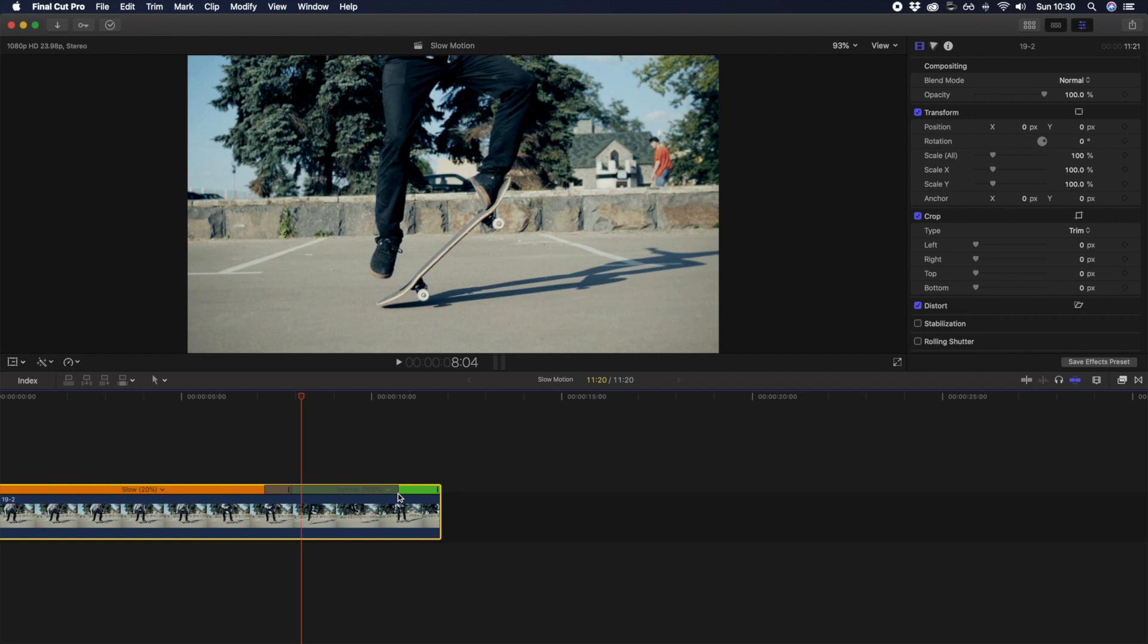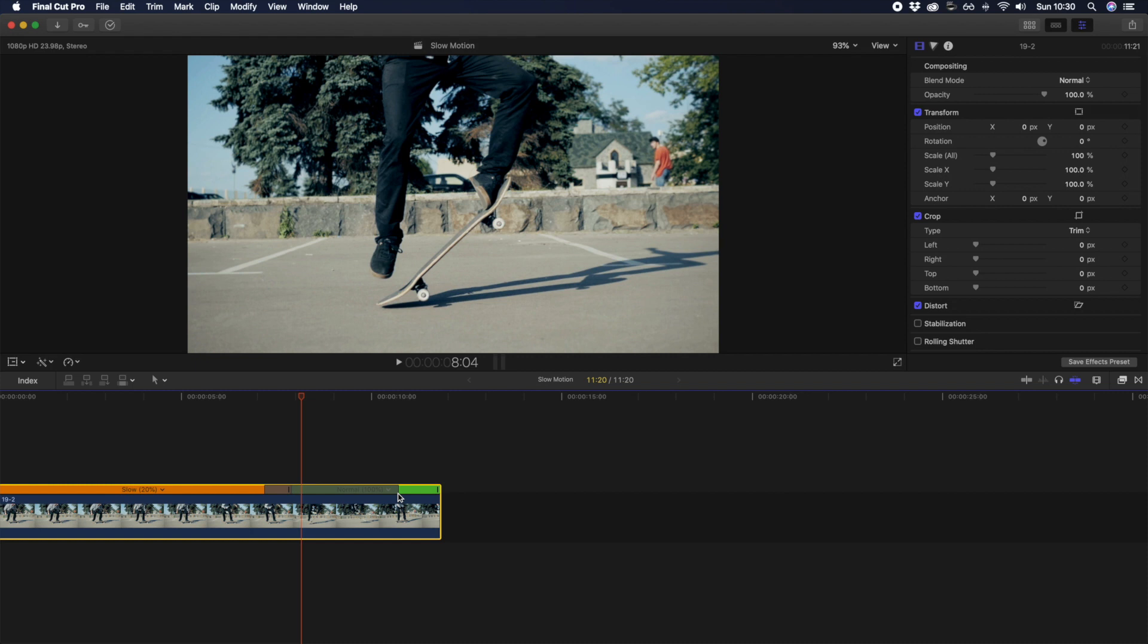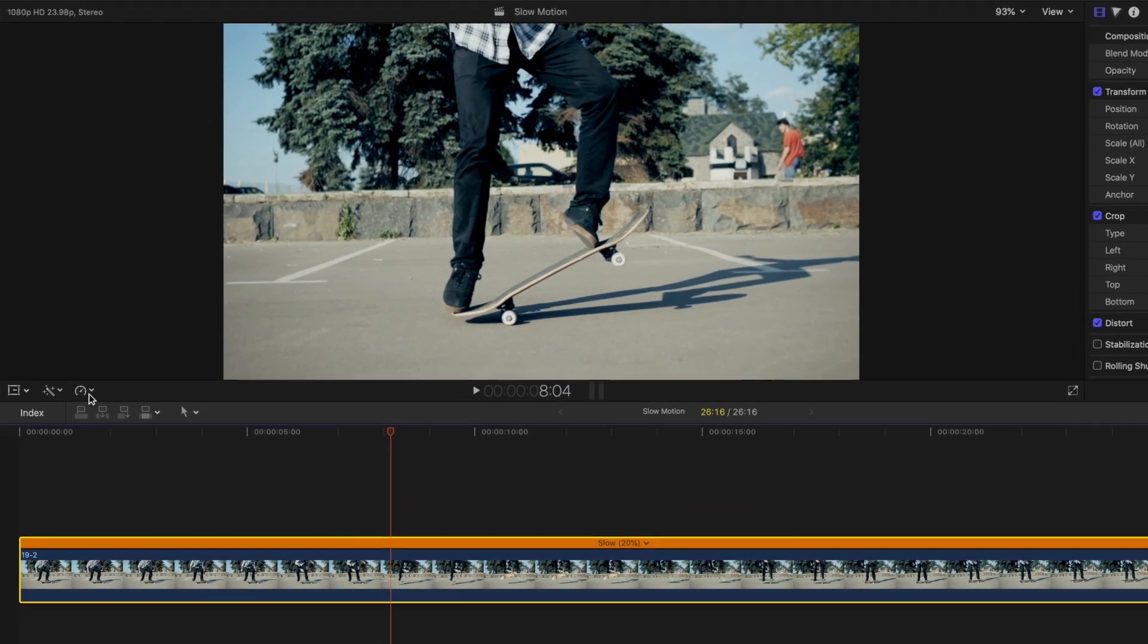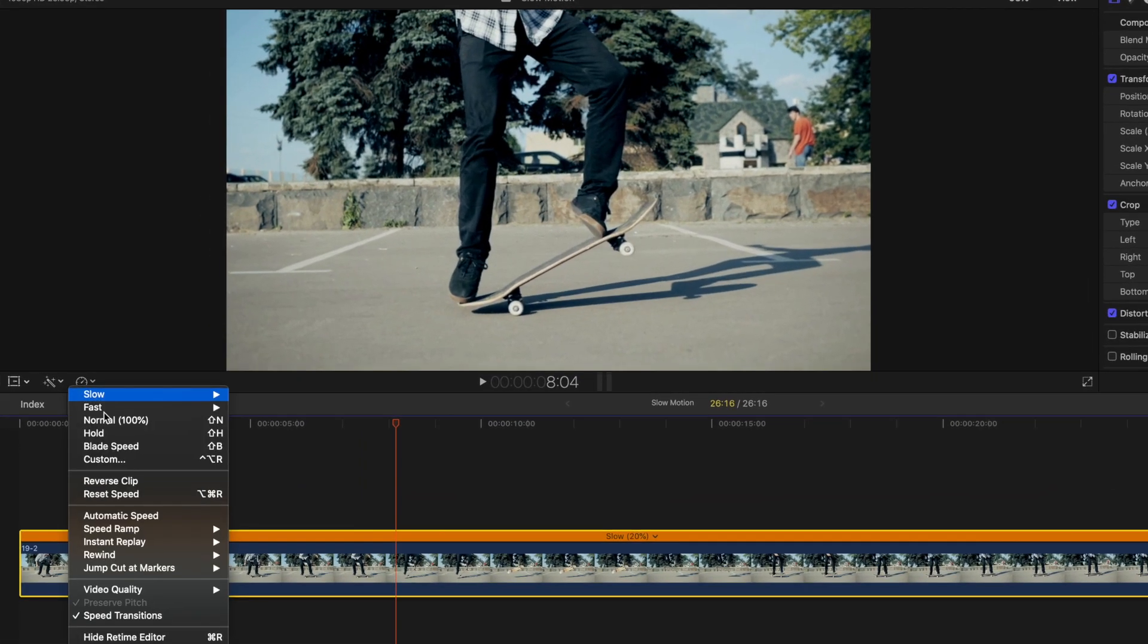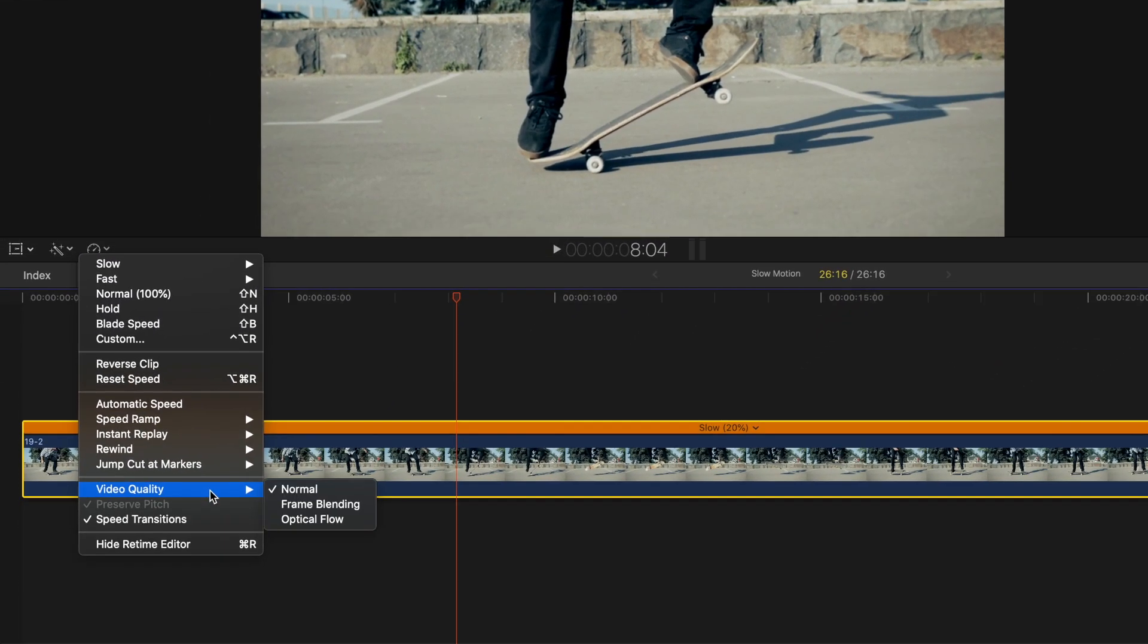Normally, you should stray away from slowing down your footage because it wouldn't look smooth. However, Final Cut Pro has some nifty built-in features to help with that issue. In your retime menu, you'll see a menu item for video quality with two sub-menu items.